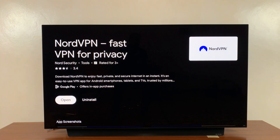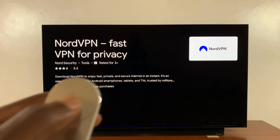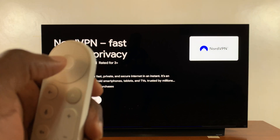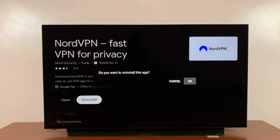On the view details page, scroll to the right and select uninstall, and then press the okay button once to uninstall.